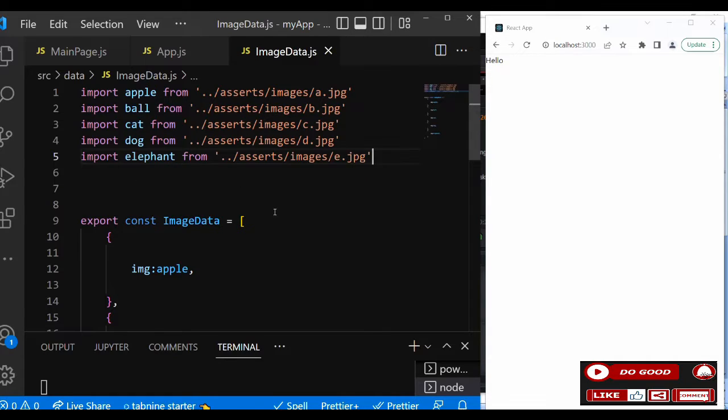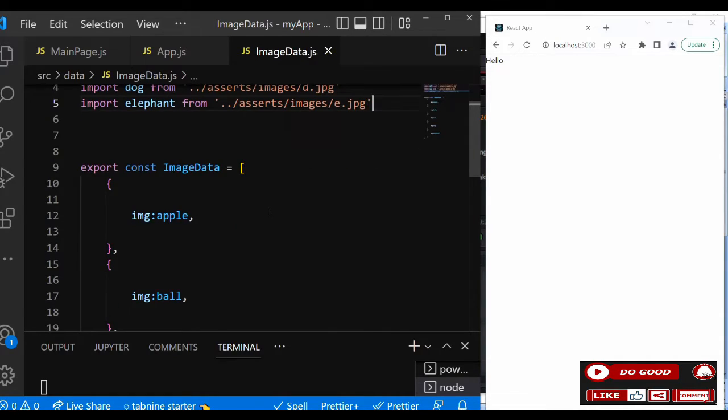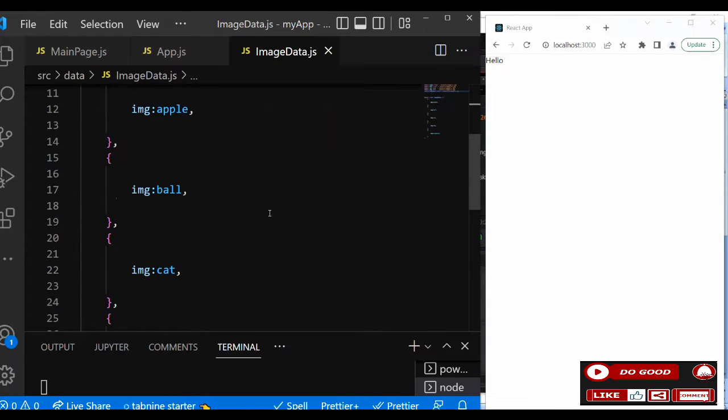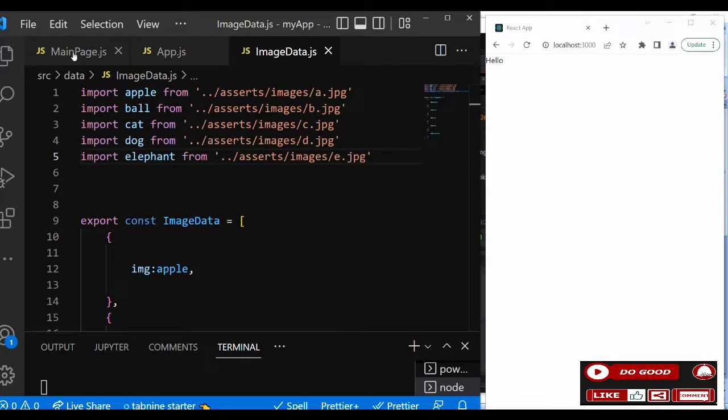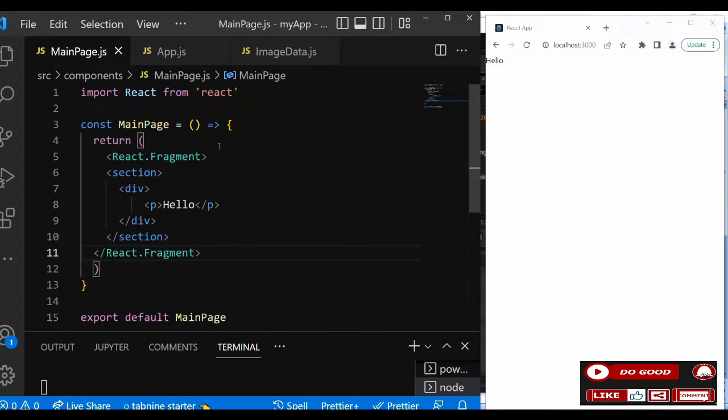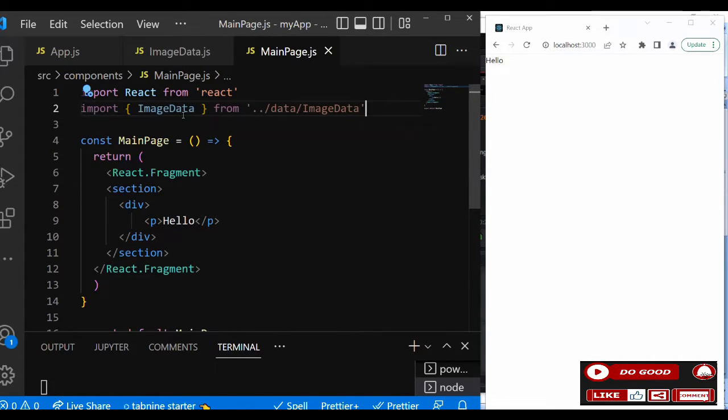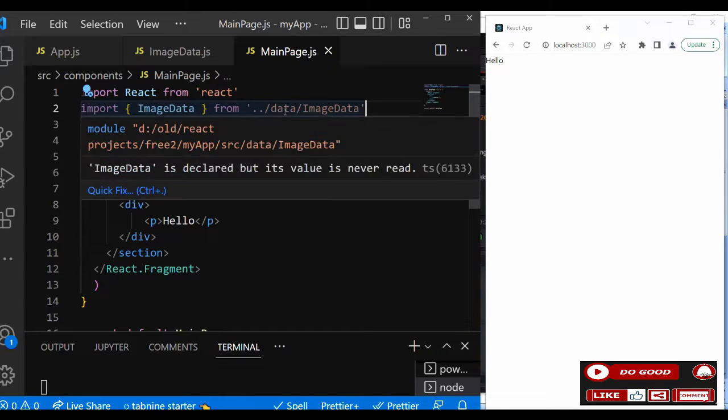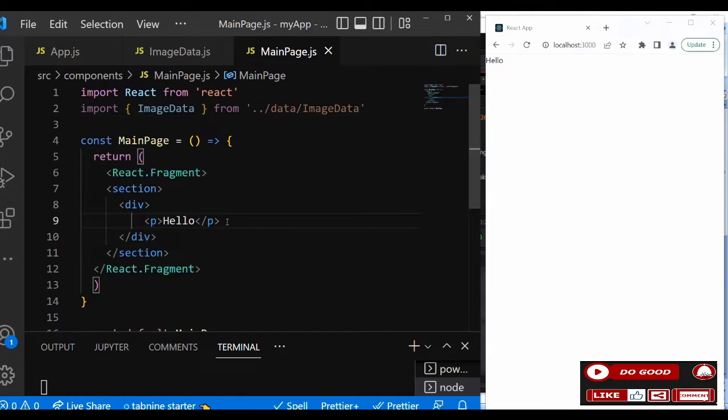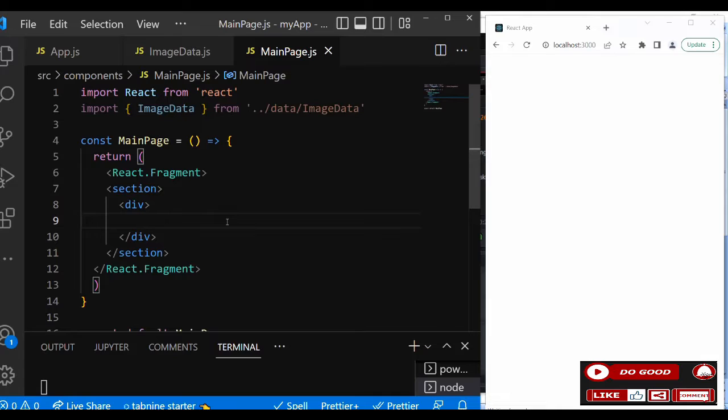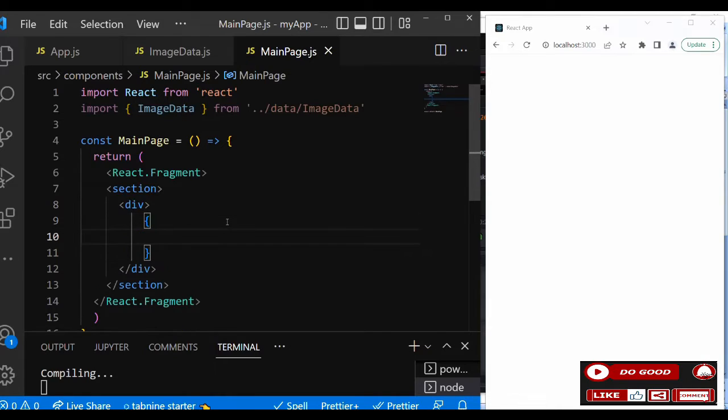So that is that. The image data is ready. So what do we do with the data? Let's go to the MainPage then import the data. So we say import ImageData from where? From the location data and ImageData. So that is that. So next is what? Let's take the hello off, then call JSX.